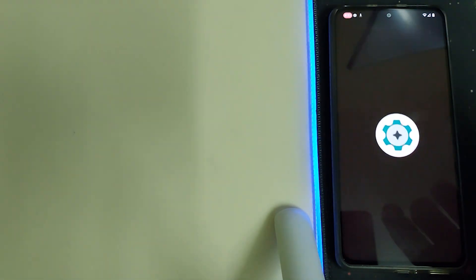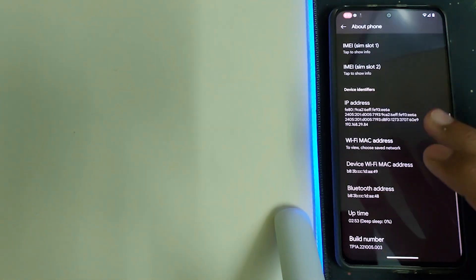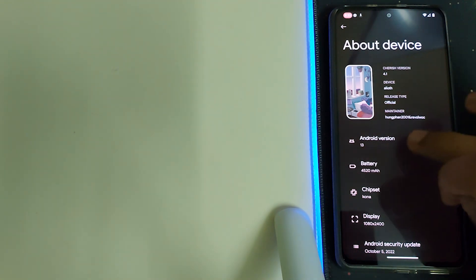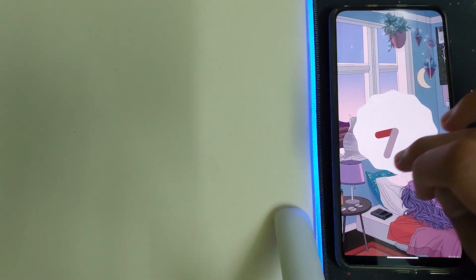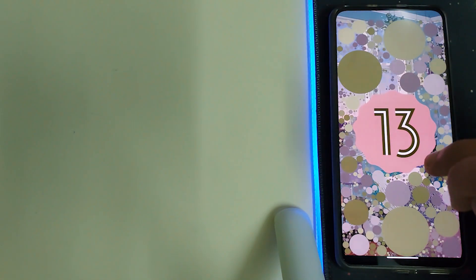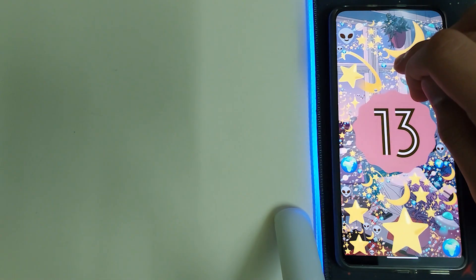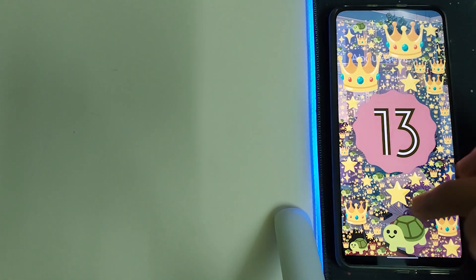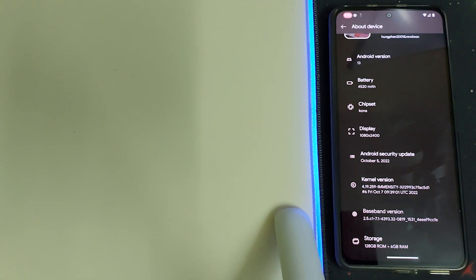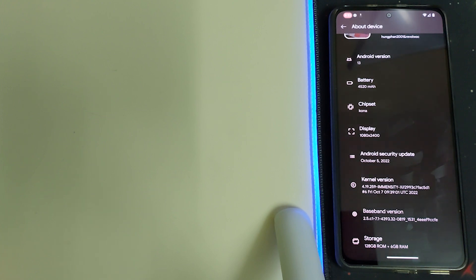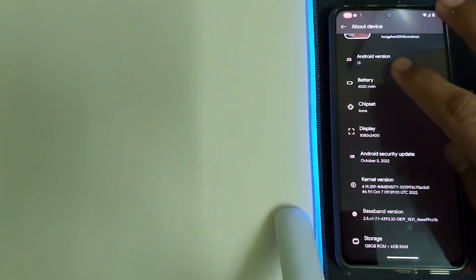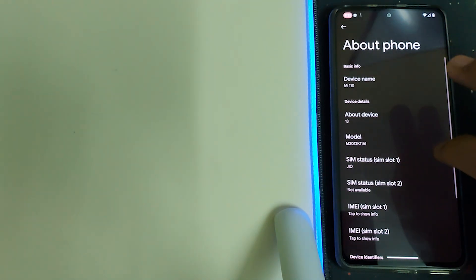Now let's go into settings and check out the kernel version and Android version. The Android version is 13, the kernel they're using is MNCTX, and the latest Android security update has been installed which is October 5th patch. We have the information about battery, chipset, and display.